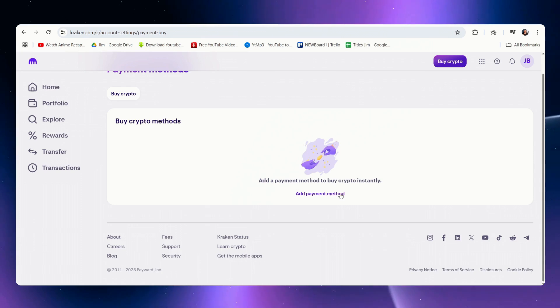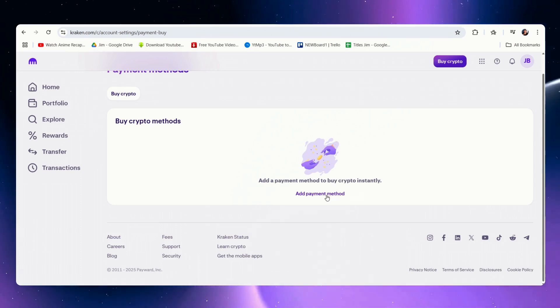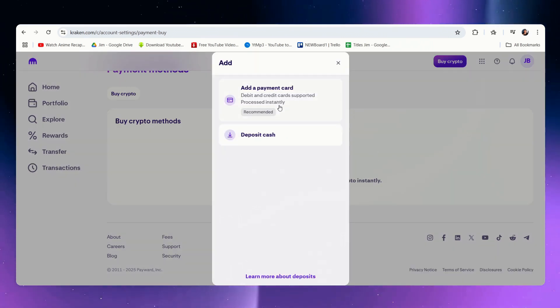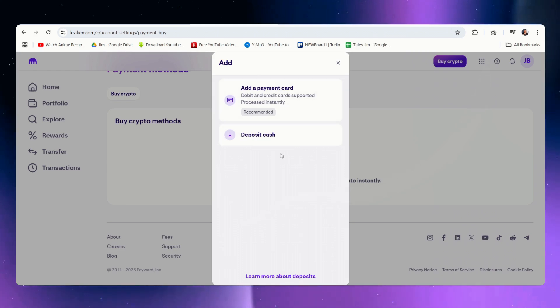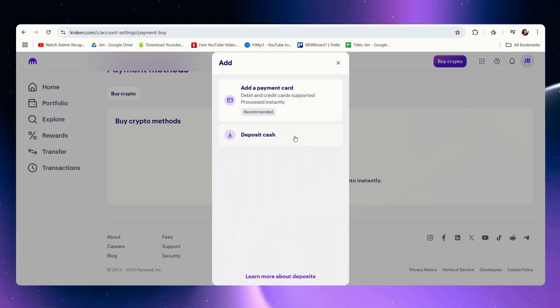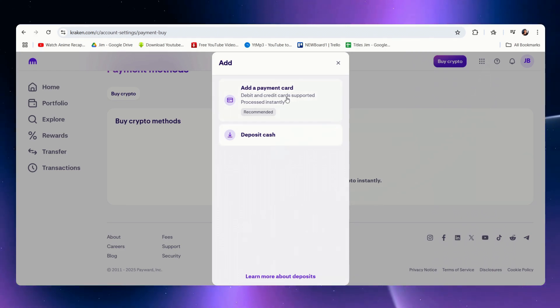Now depending on where you are you may have additional options, and in my case I can only add a card or deposit cash through Etana, but I'm getting ahead of myself.